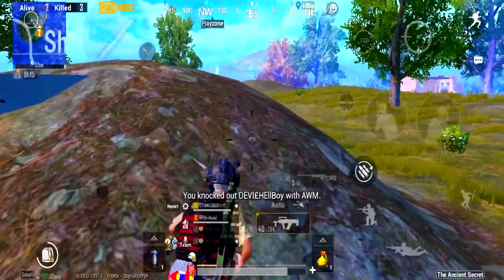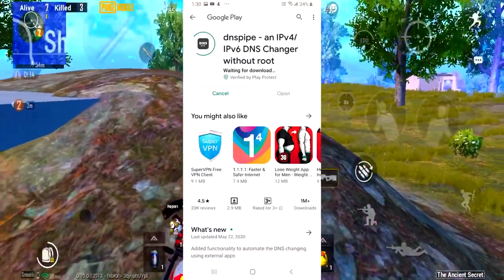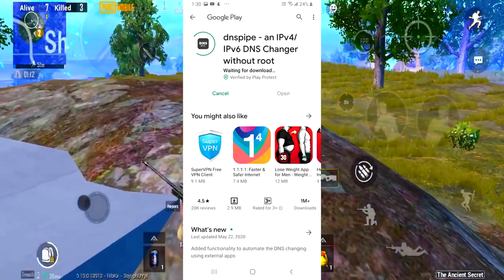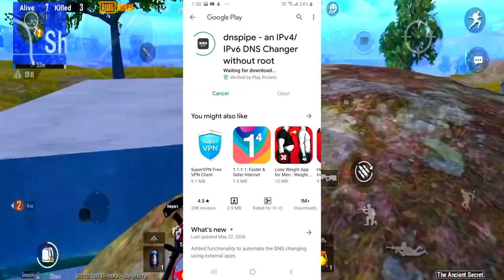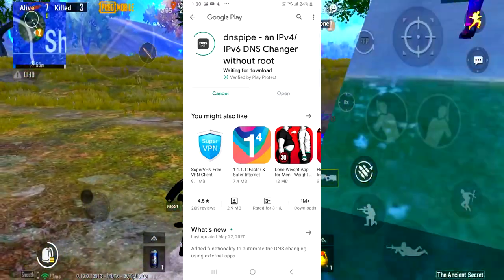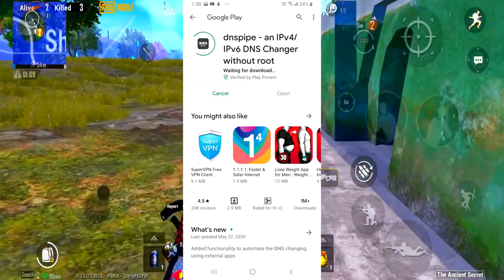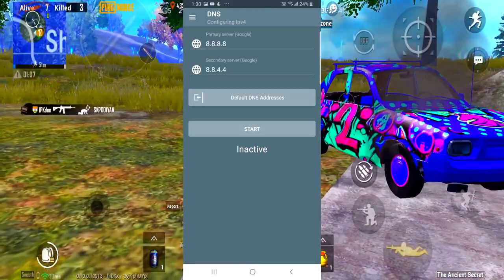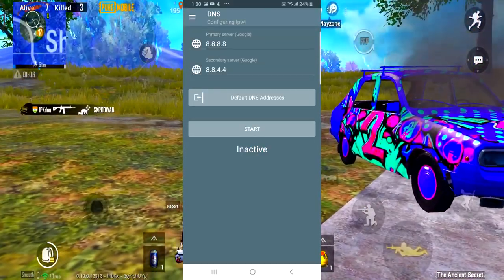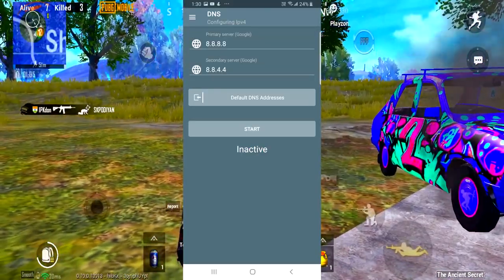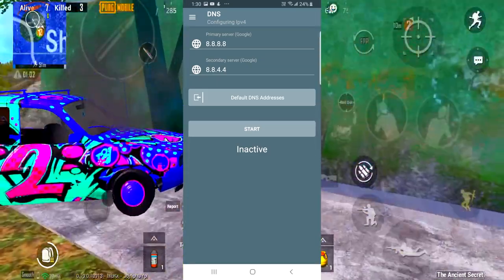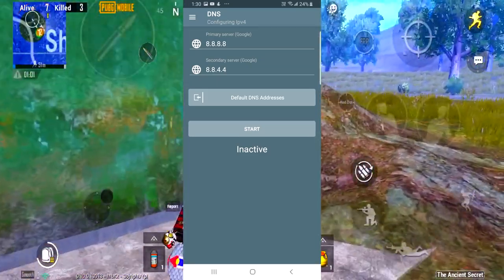If you go to Google Play, there is a DNS pipe. There is a link in the description. You can download it. If you download it and you can send it to the connection automatically. You have to activate it. You can activate it automatically, so you can connect it automatically.